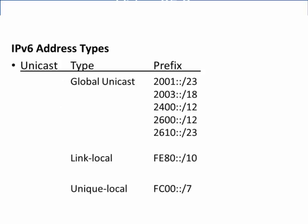If we're looking at unicast addresses, there are three main types. Global unicast addresses — some of the most common prefixes are 2001, 2003, 2400, 2600, and 2610. Global unicast addresses are publicly routable; in other words, they're routable on the Internet.